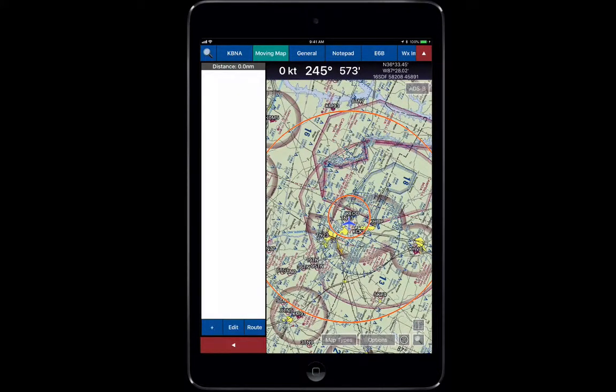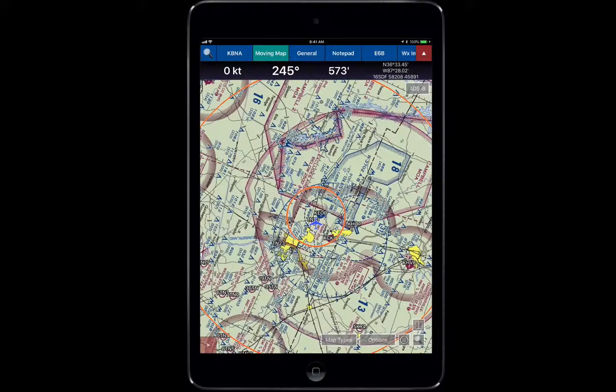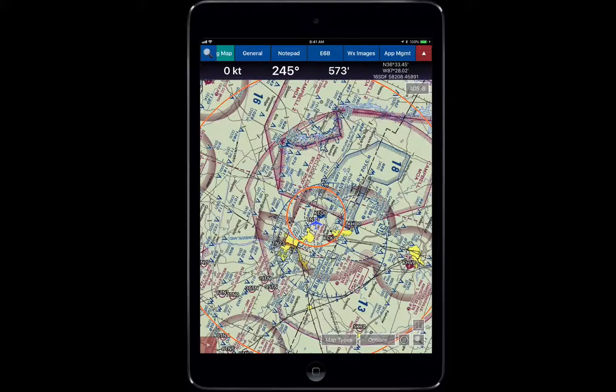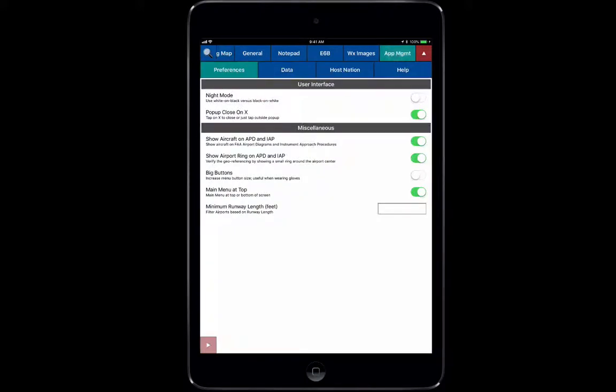That includes our general overview of the Aero App. Continue on in the series to find out specific details about each tab as we walk through those.